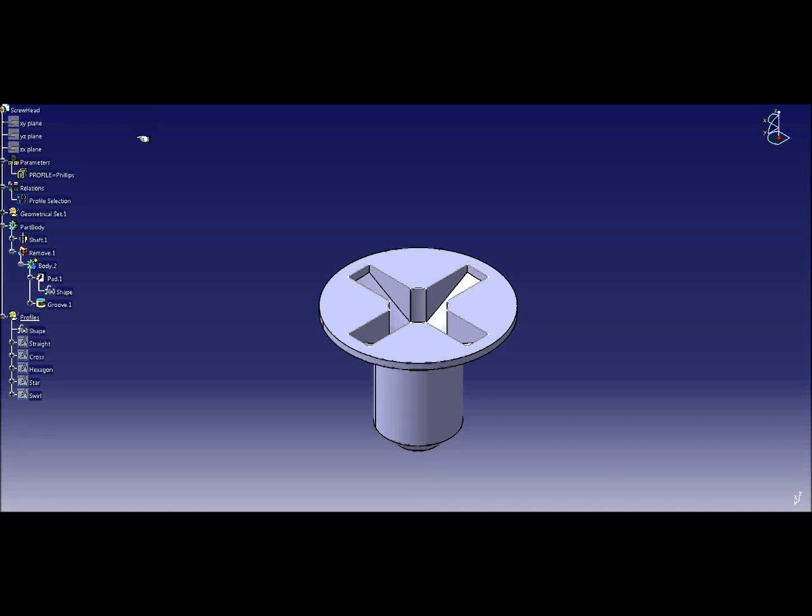Hello, this is a quick demonstration on how to use a string parameter in CATIA to change the shape of your design.